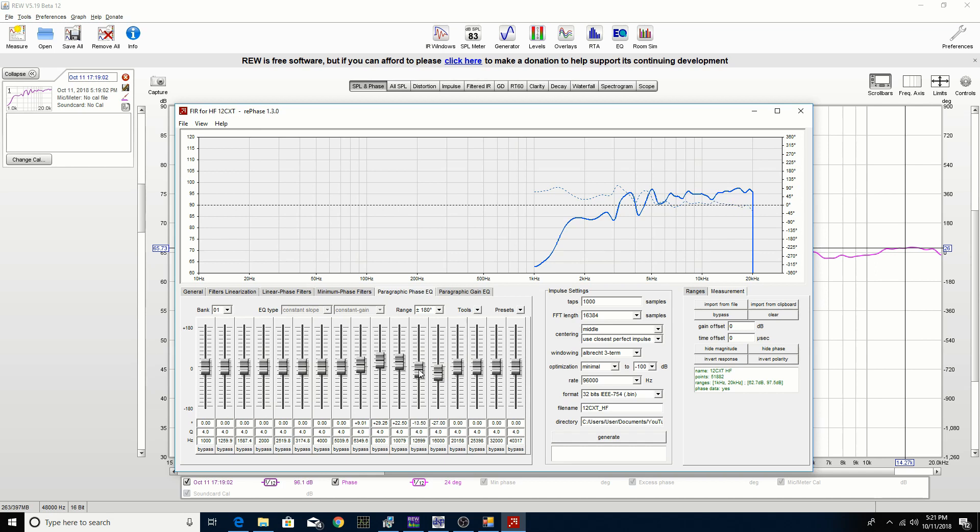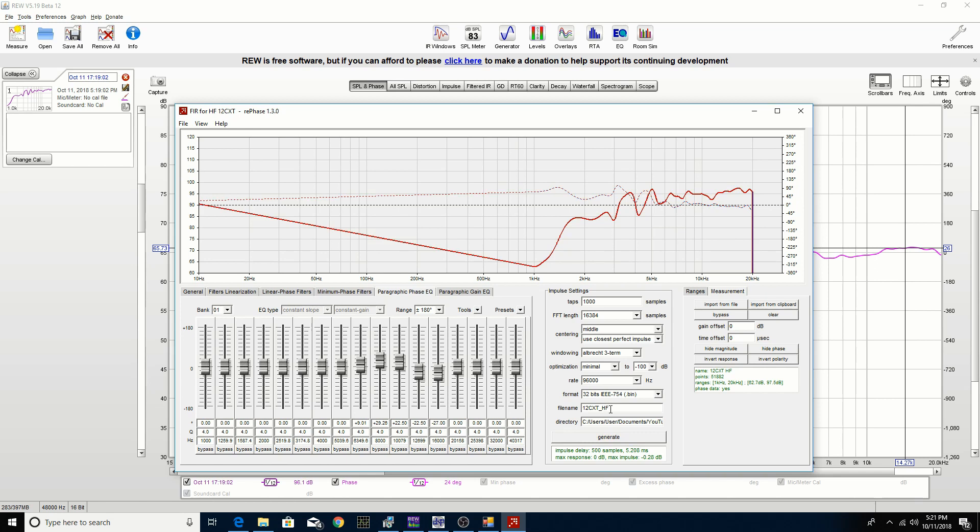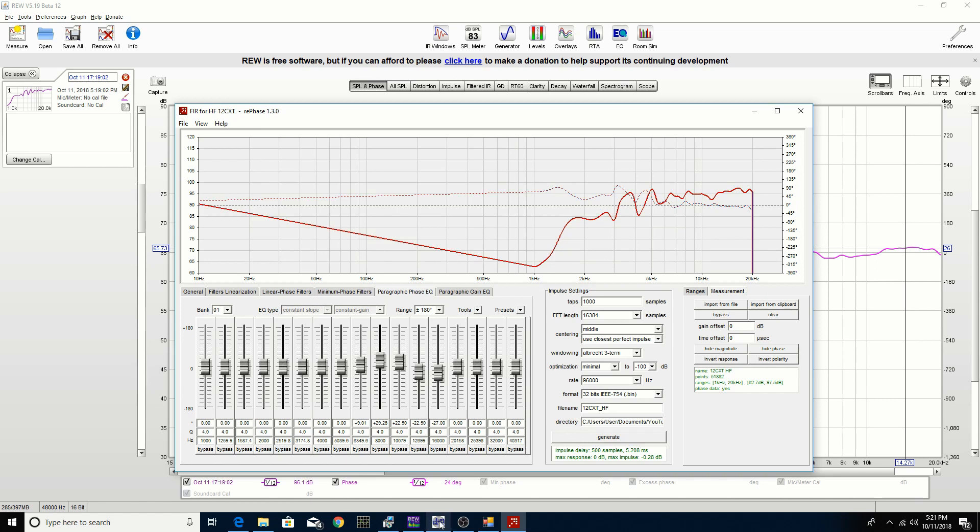Sometimes it just takes a few tries to get it quite right. We'll try that. When we do this, we'll just click generate and it's created a file that we can use. It's like the directory here and then the file name.